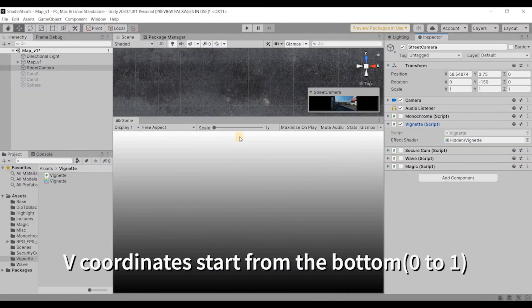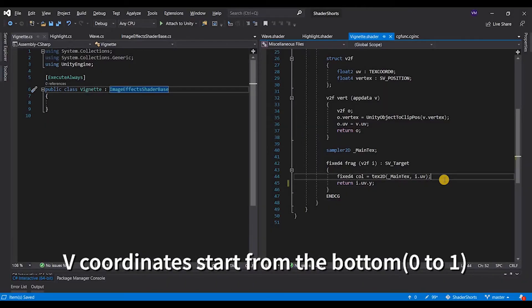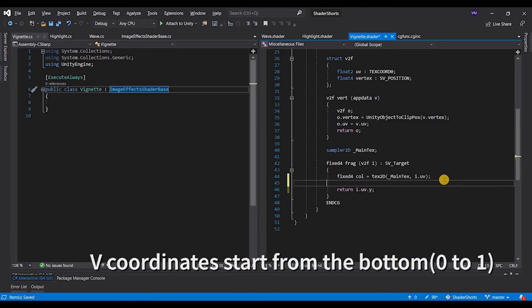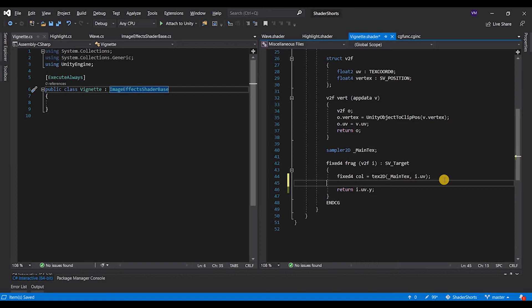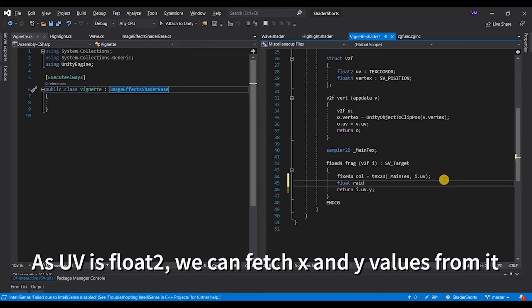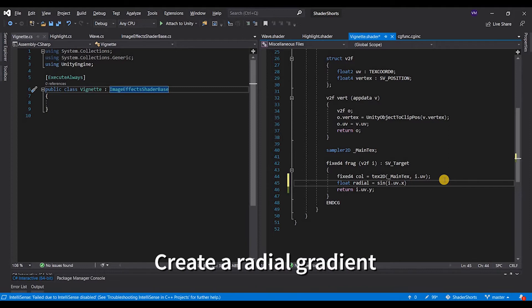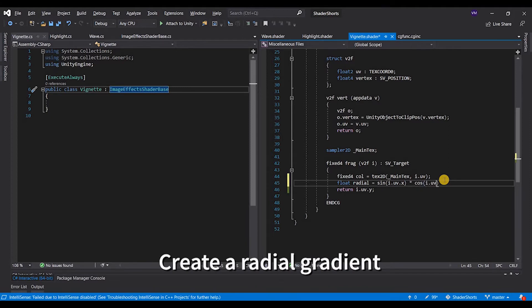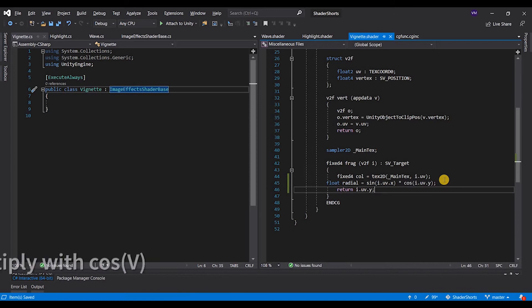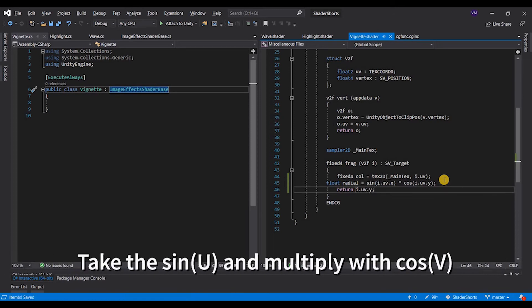Which is float radial, and we use some basic math, and we say return the radial value.